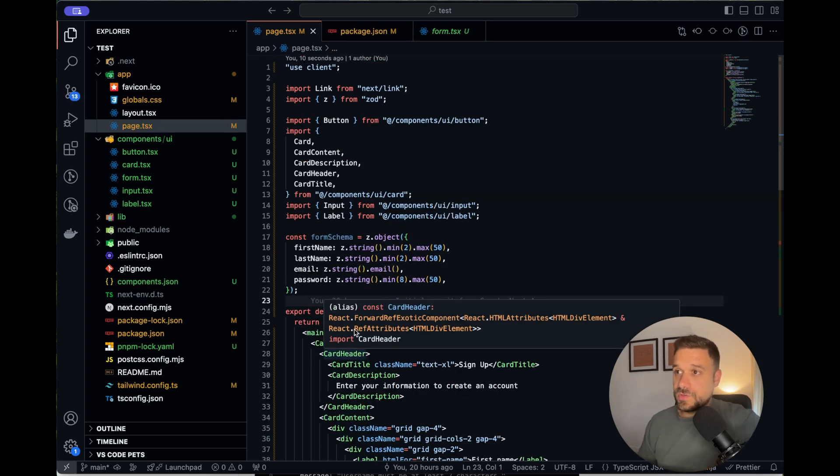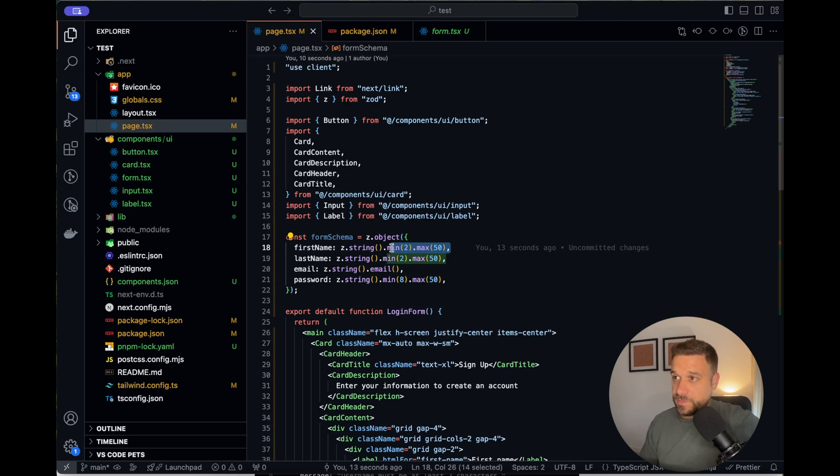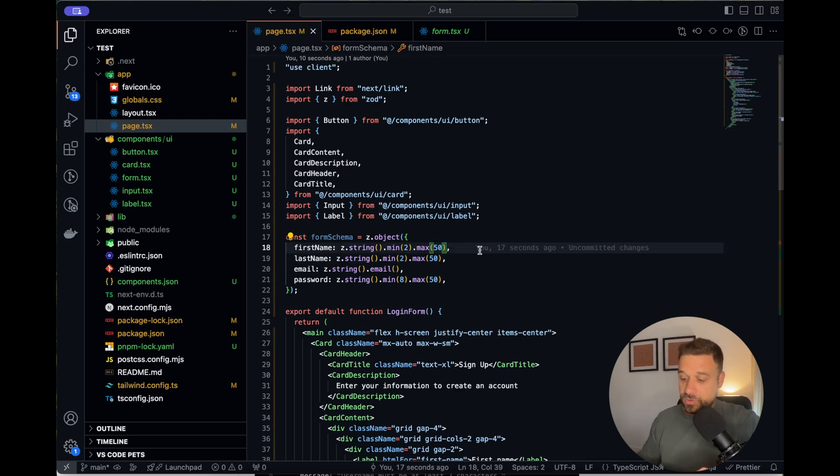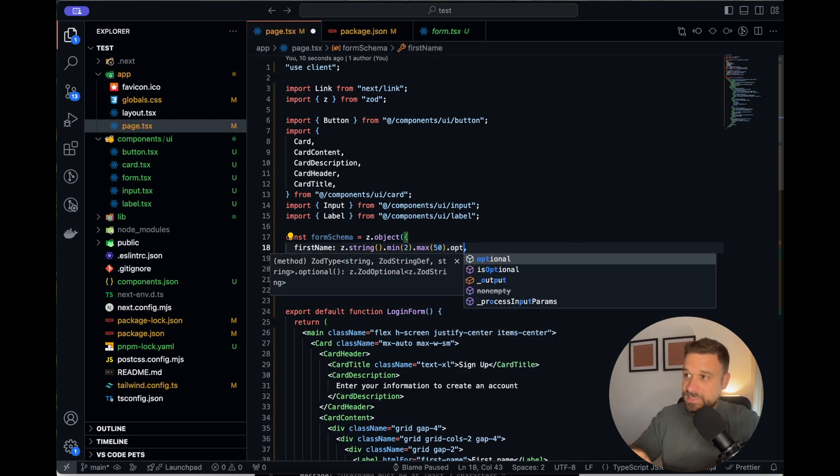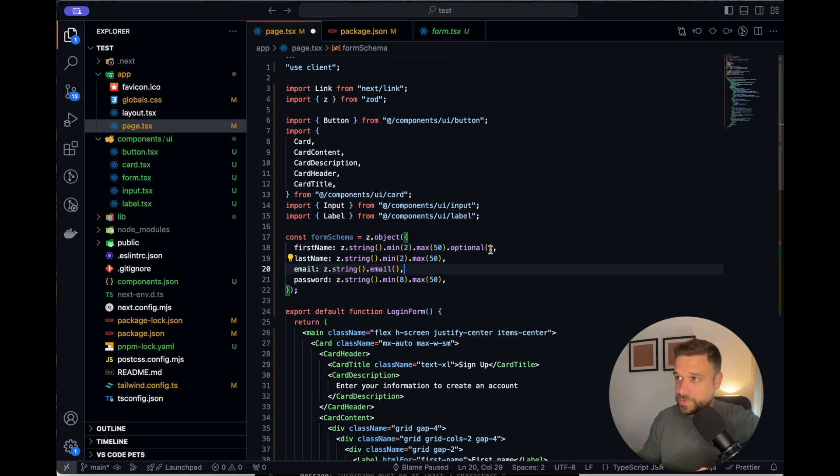Our whole validation goes through this schema. So for example, our first name cannot be below two characters and it cannot be above 50. And also it's a must have field. If you want it to be optional, you can just put optional from ZOD like this.